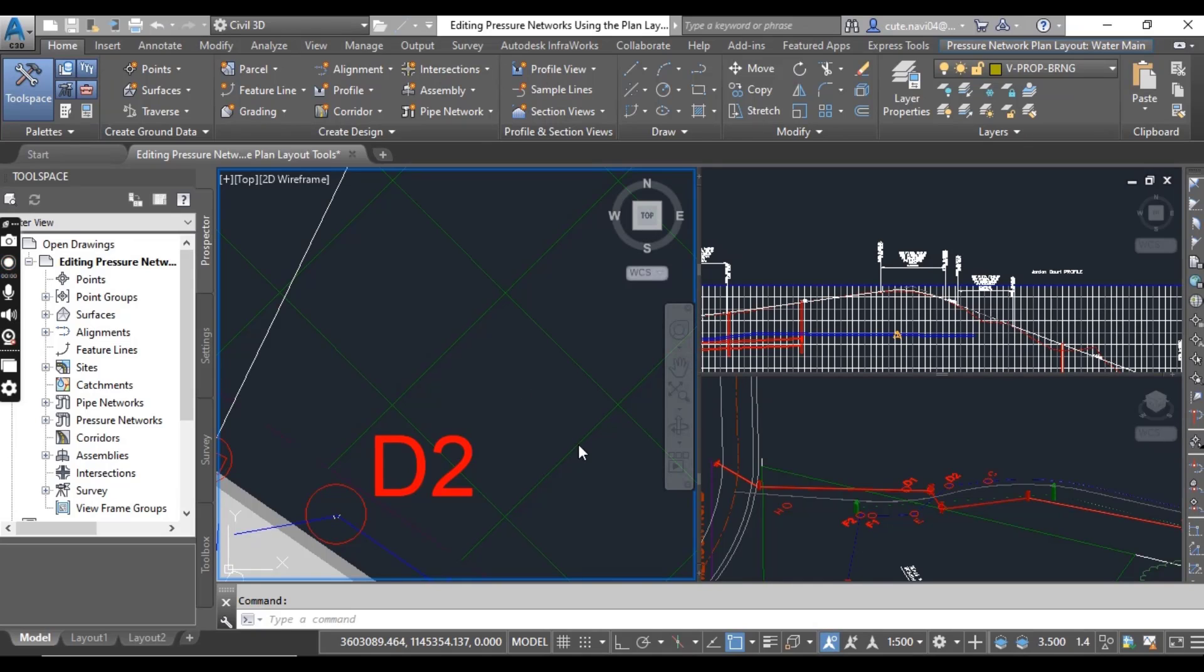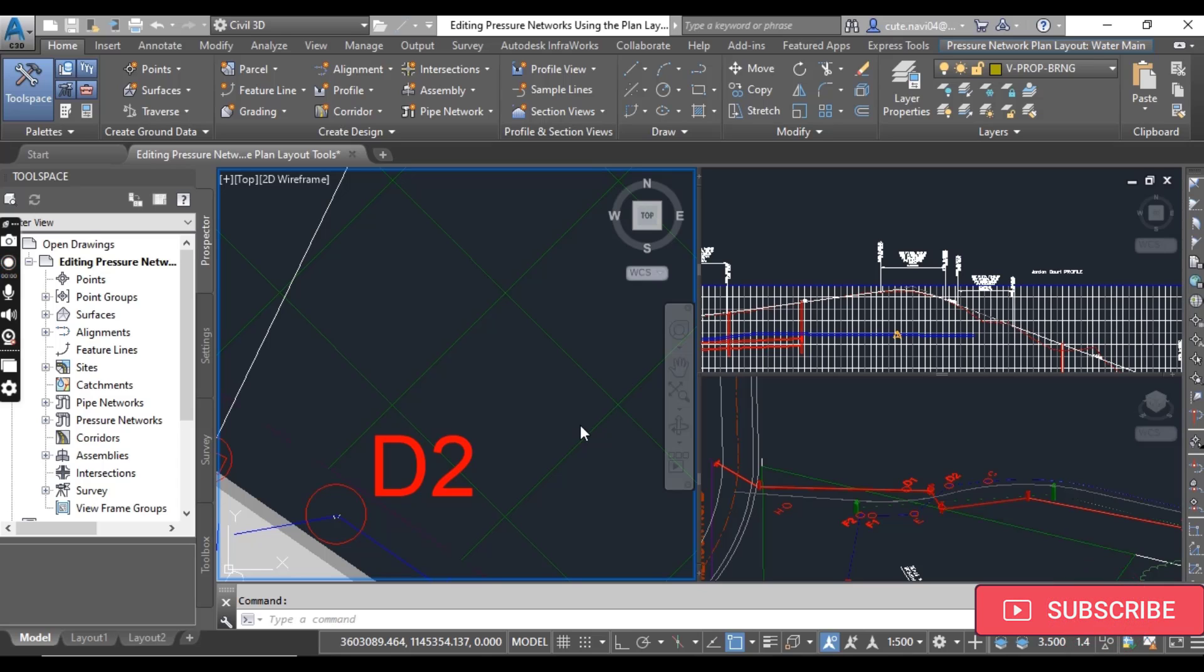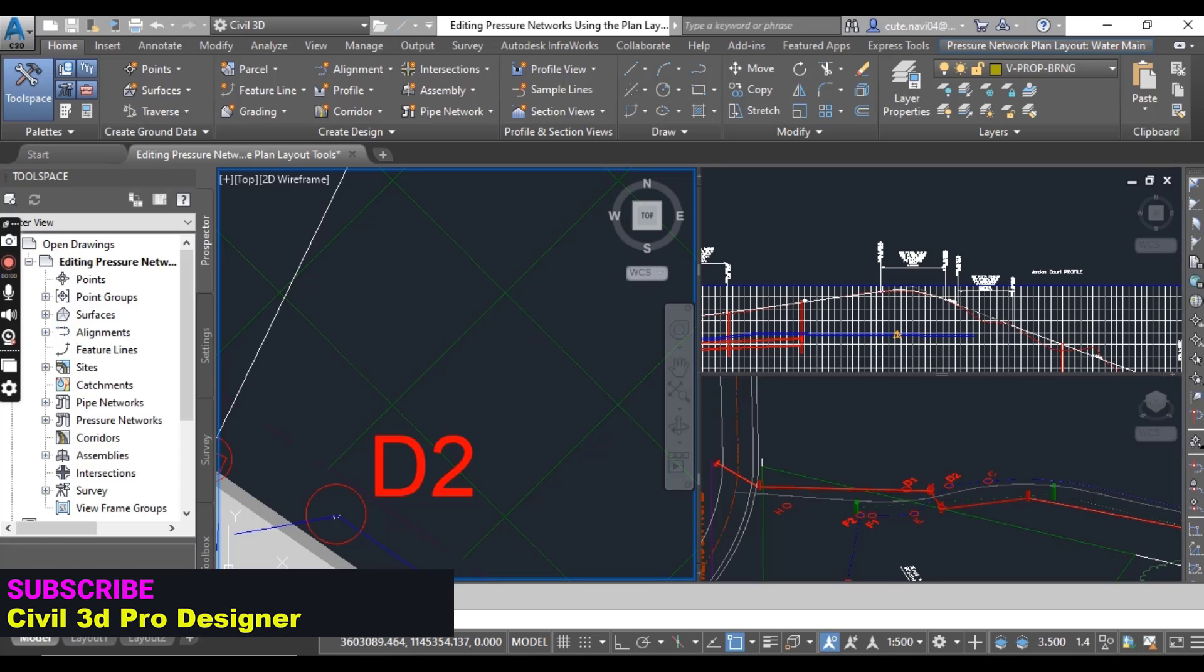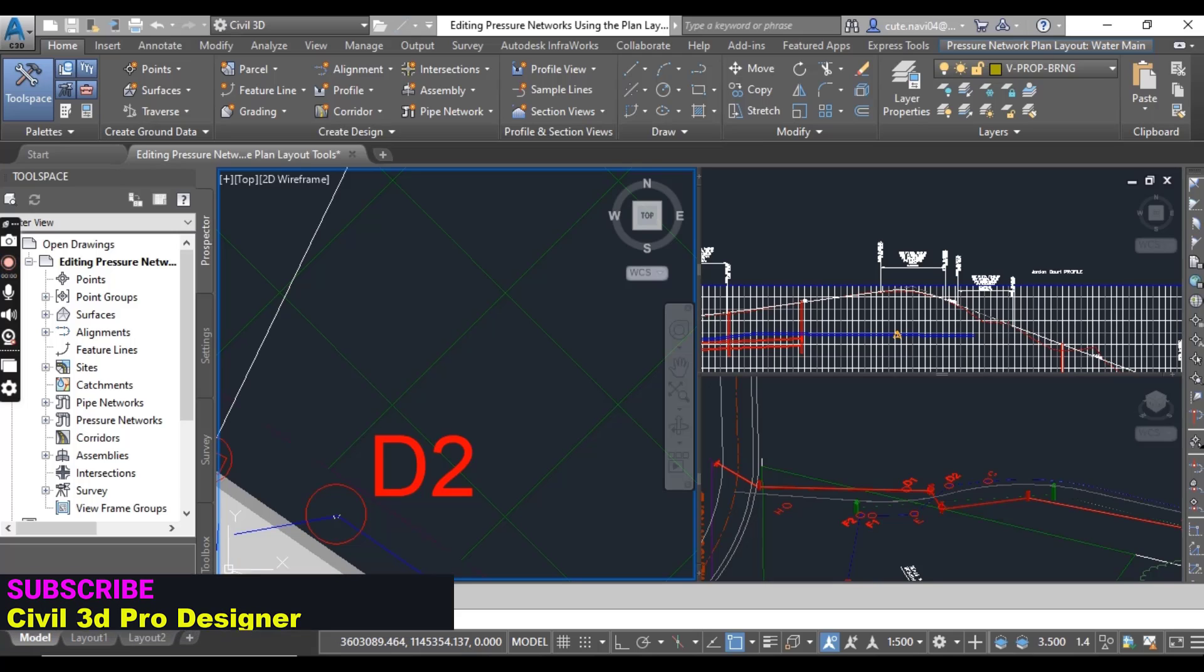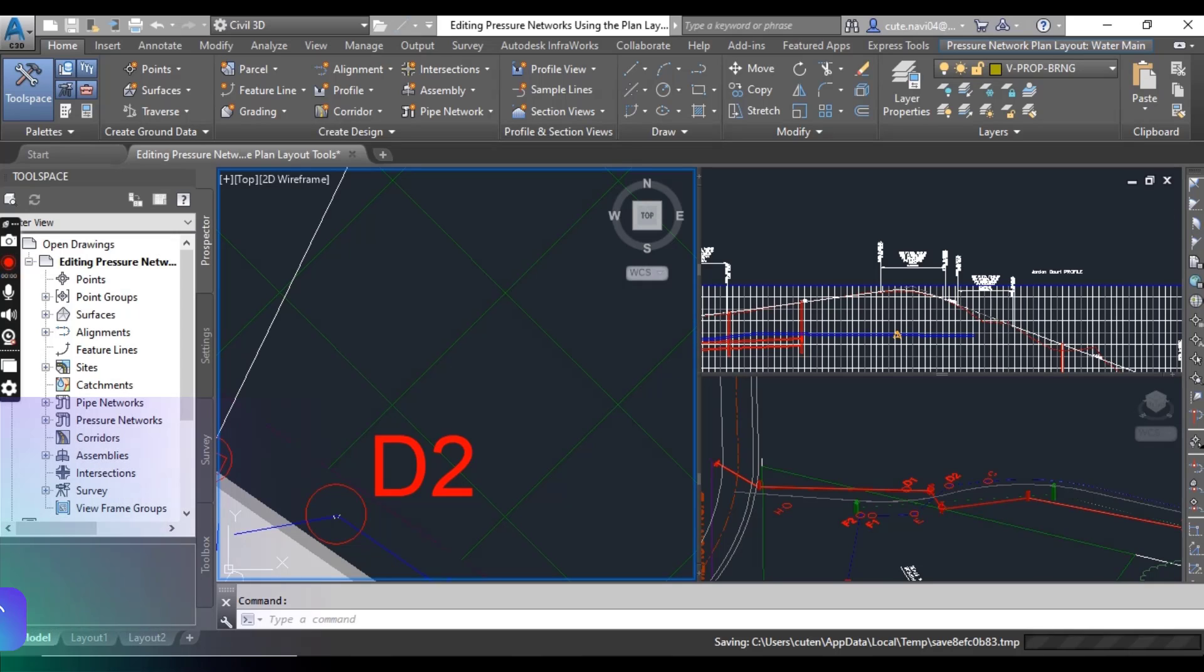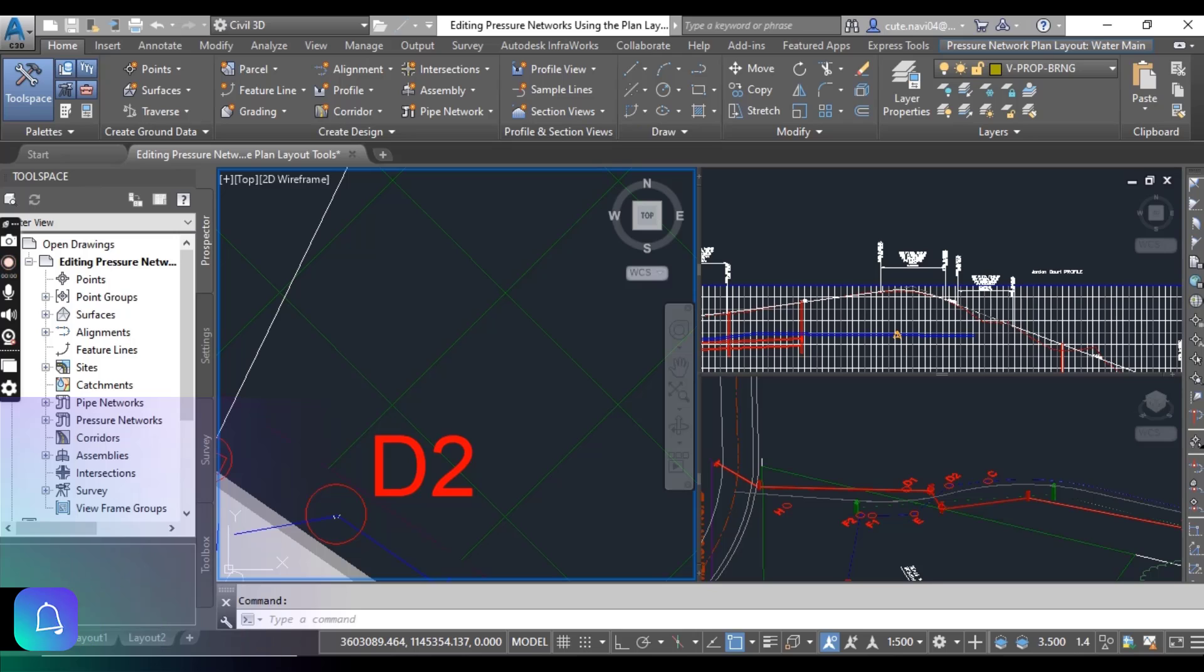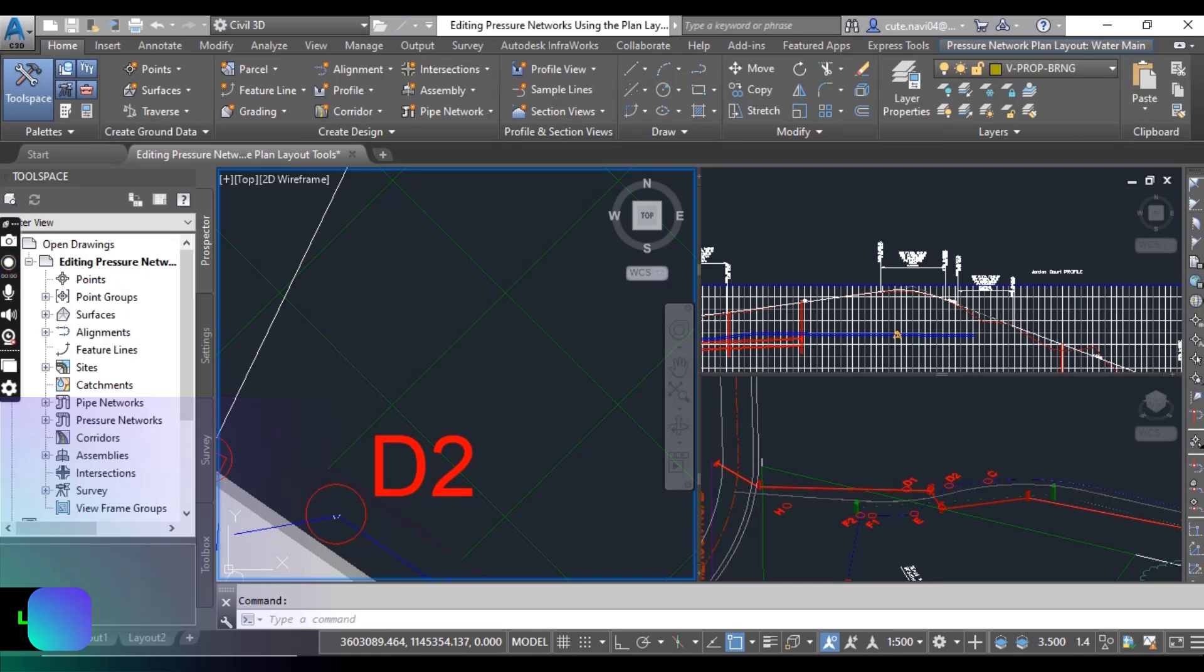Hi friends and welcome to my channel Civil 3D Pro Designer. We have exercise number 5 for chapter number 15: how to edit pressure network using plan layout tools. One way to edit a pressure network is to use the pressure network plan layout ribbon tab, which is the same one you already use initially to create the pressure network.